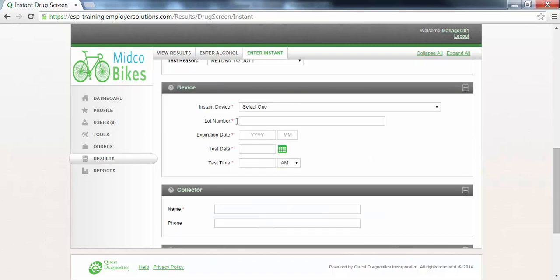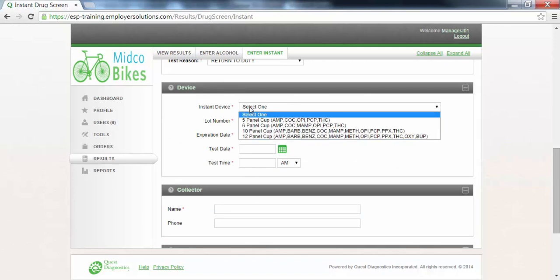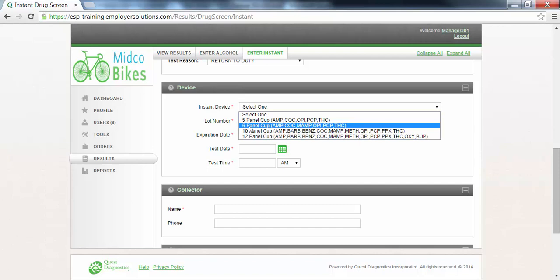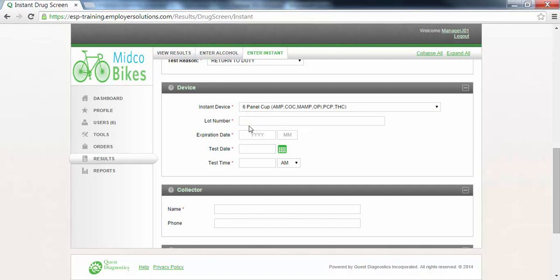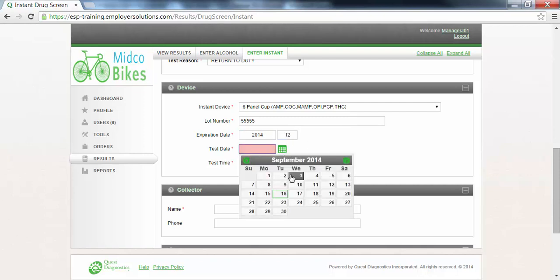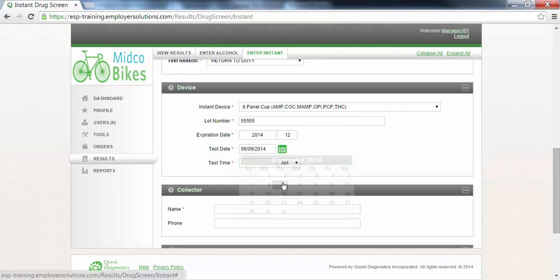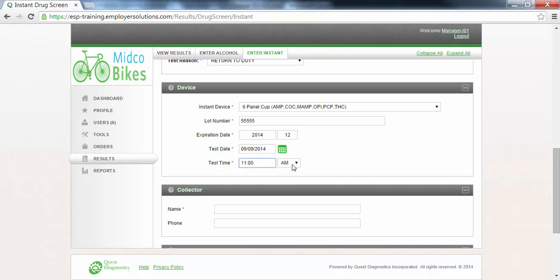The device section is where you will identify the device and the details about the device used for testing. Select the instant device drop-down and select which device was used. Enter the lot number of the device which can be found on the device packaging. Enter the expiration date of the device. Use the calendar select to select the test date. Enter the test time and use the drop-down fields to select AM or PM.